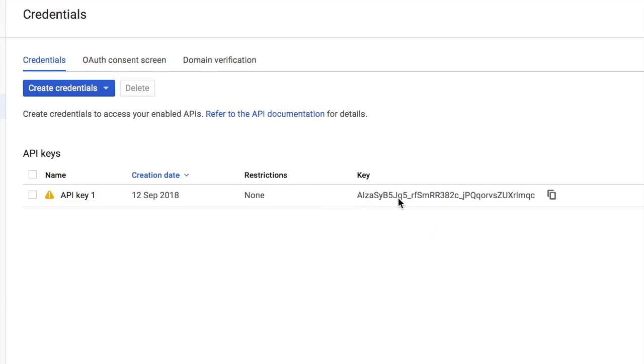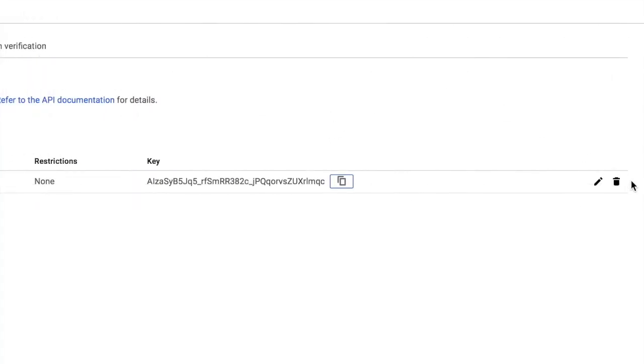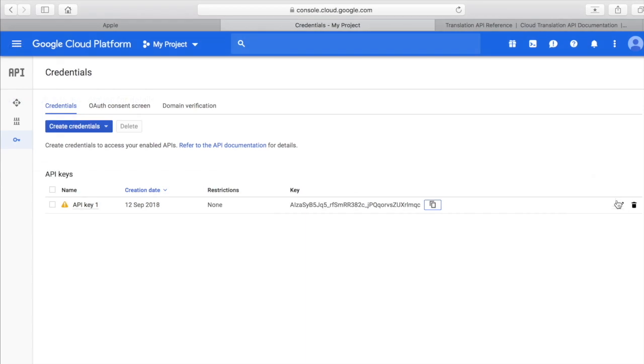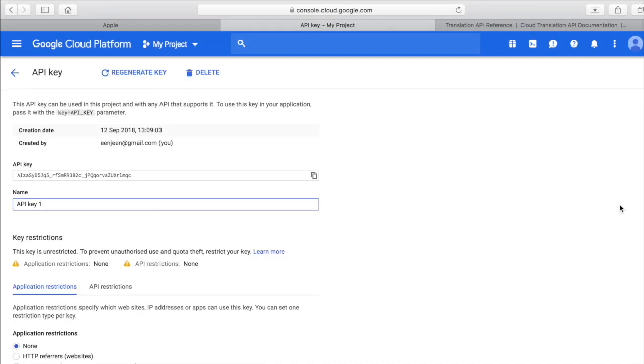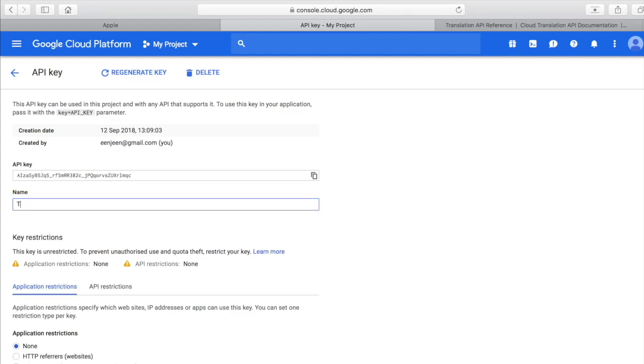This is the API key. You can anytime come here and copy it. You can delete the API key. Also, you can click the edit button. When you click the edit button, you can rename your API key. I will name it as translate app.